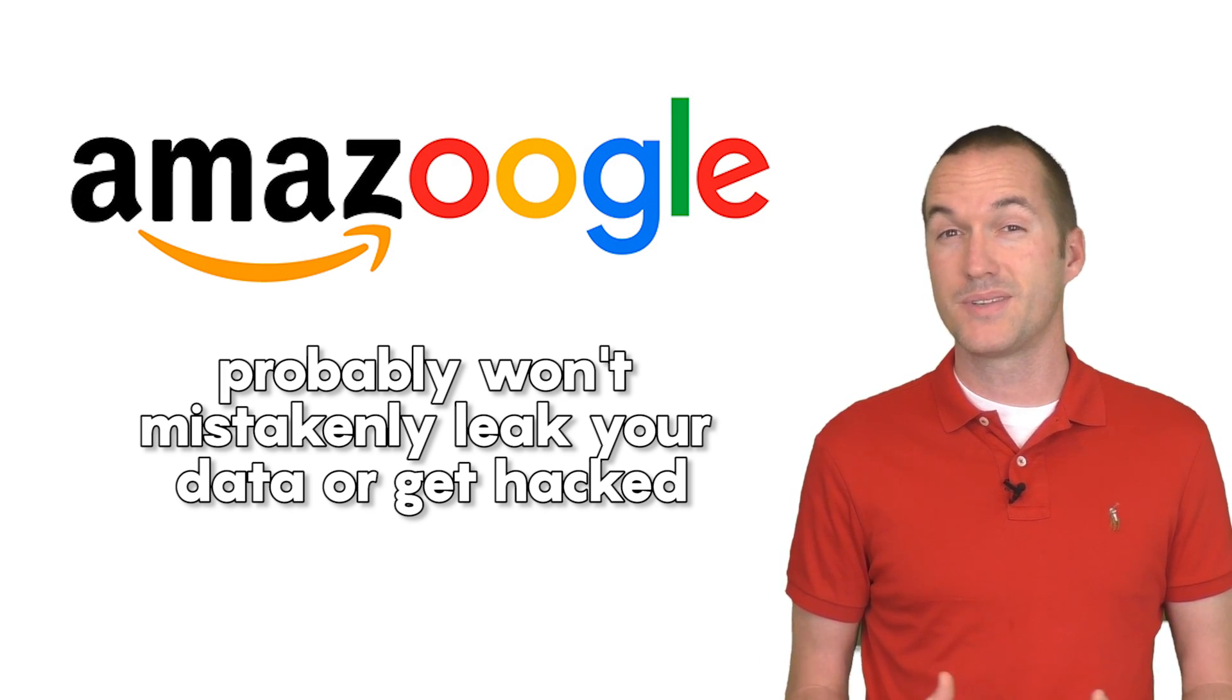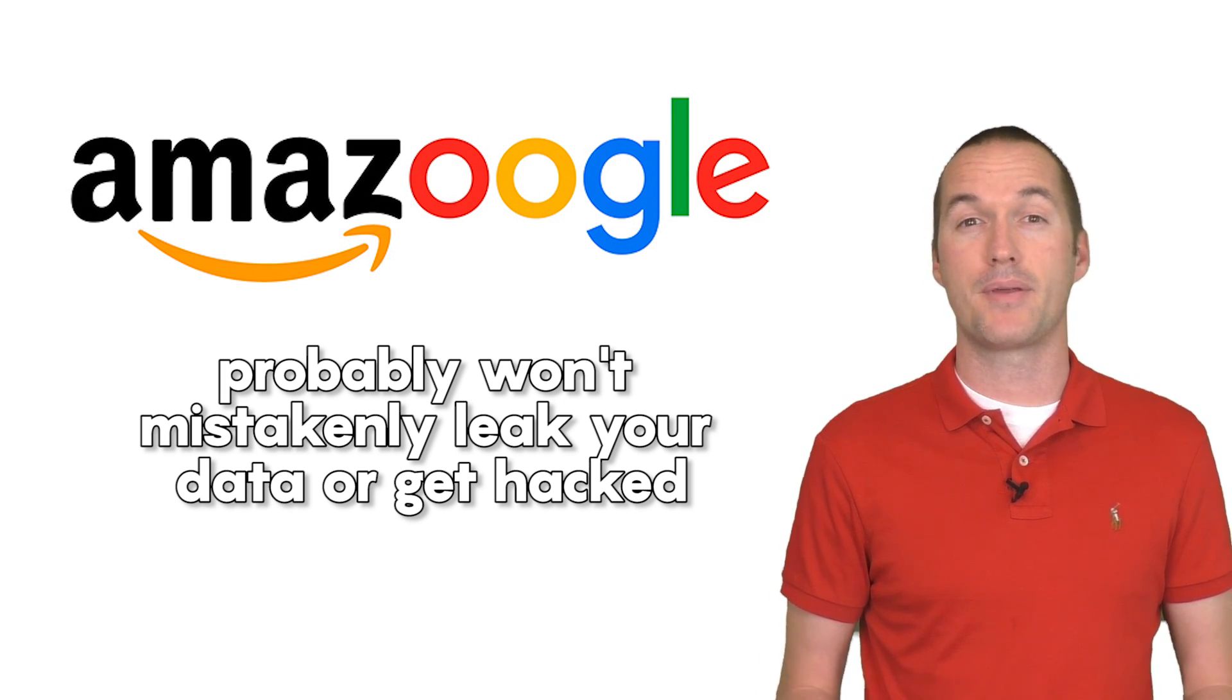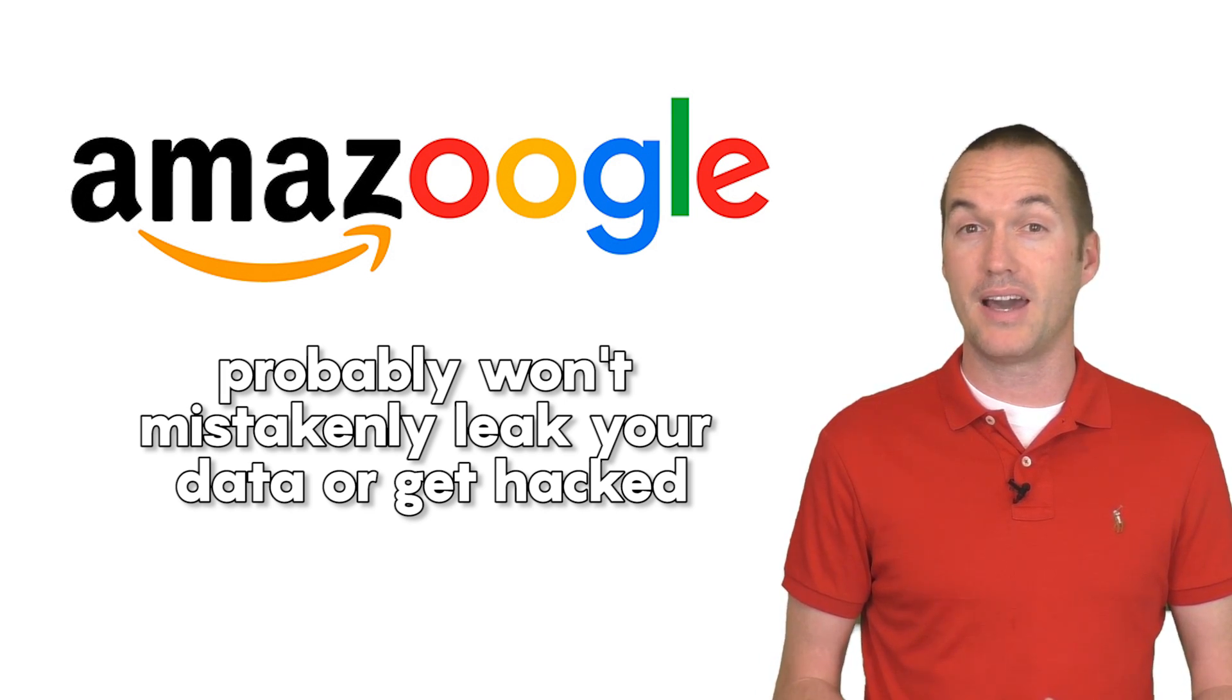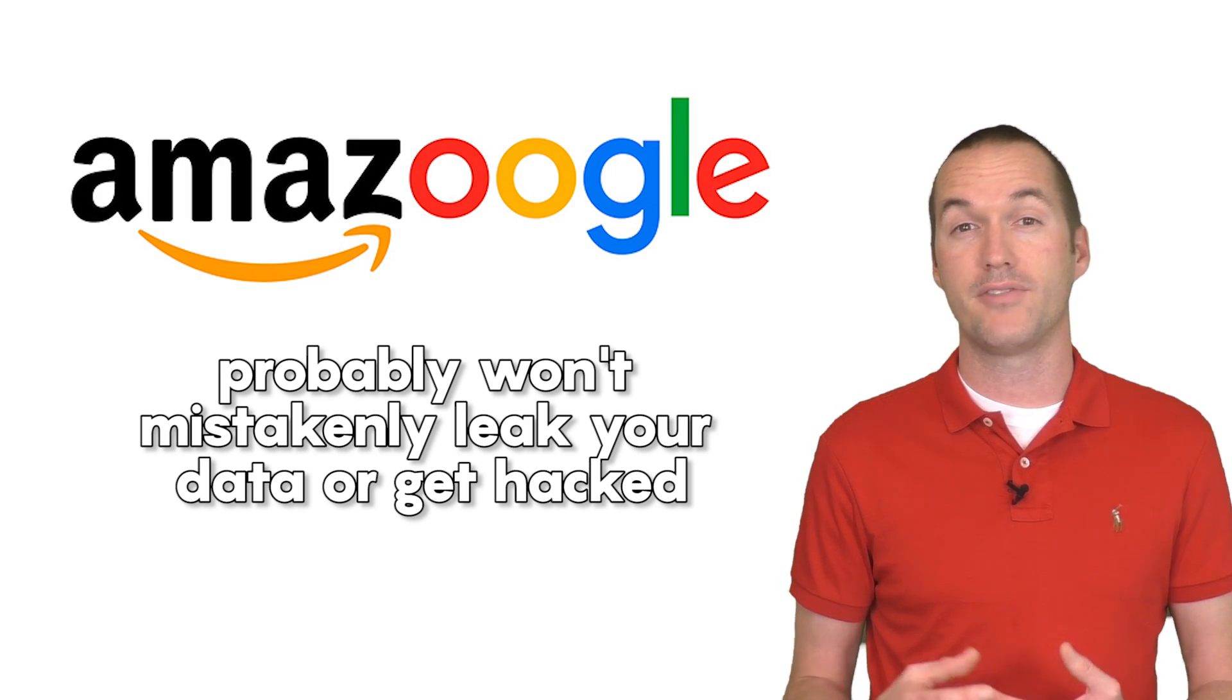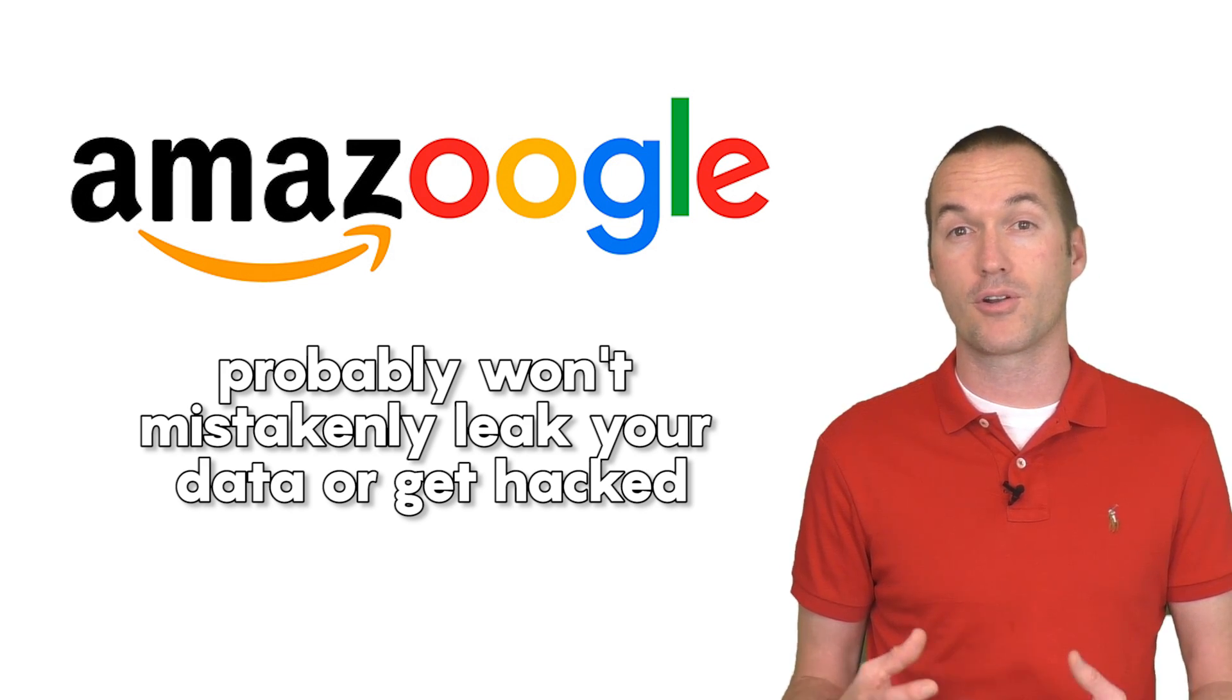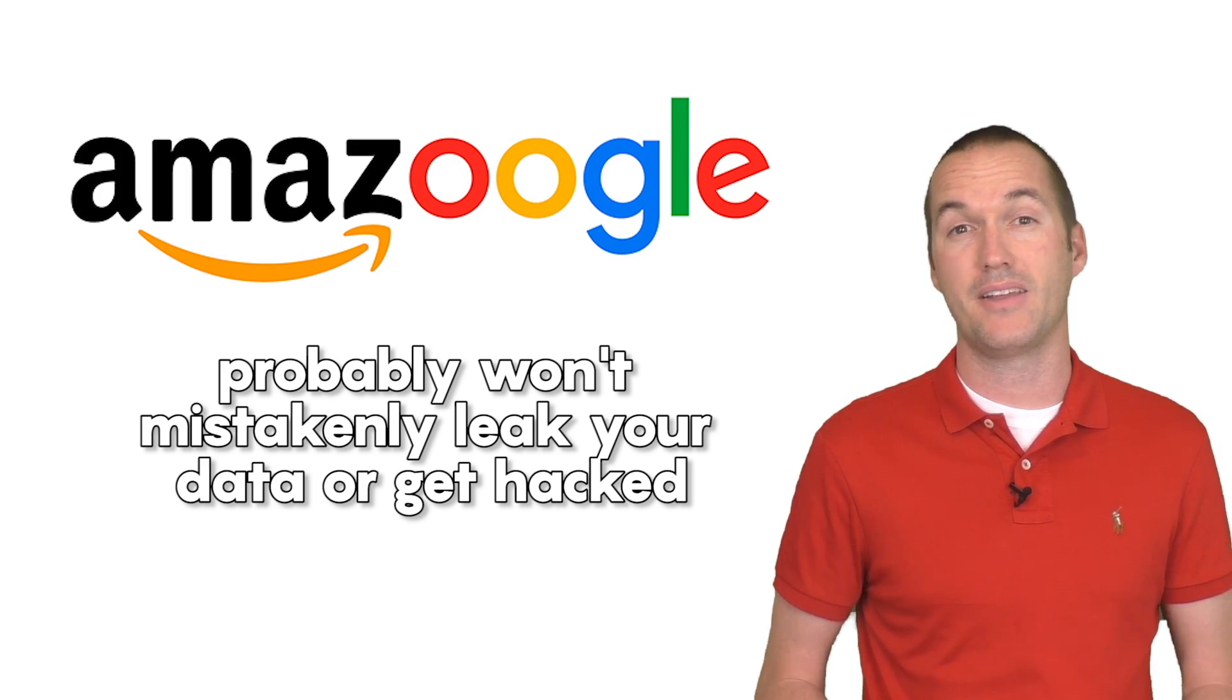Of course, mistakes can happen, but they happen less with the big guys than in small tech companies that have limited budgets for equipment and talent.